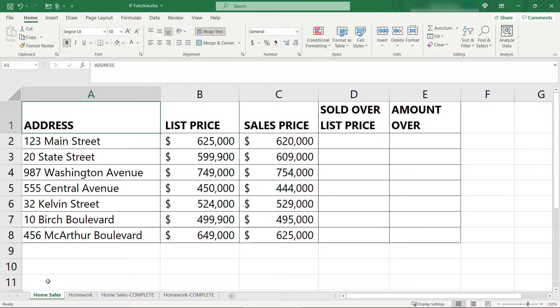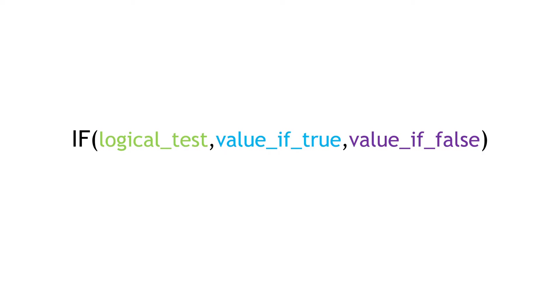Both of these scenarios are perfect for the IF function. This function has three parameters. First is a logical test, checking if something is greater than, less than, equal to, that kind of thing, and that's going to return true or false. The second value is what you want to display in the cell if that test was true, and then the third value is what to display if it was false.